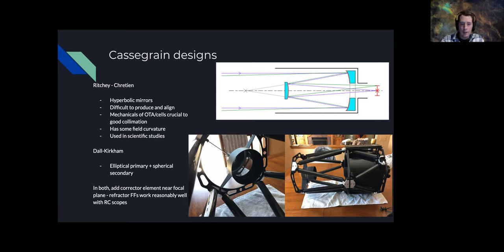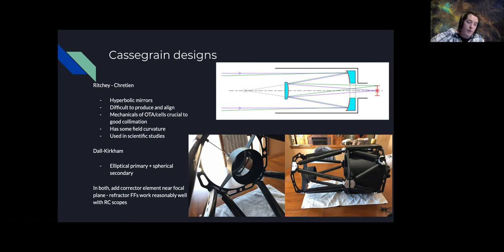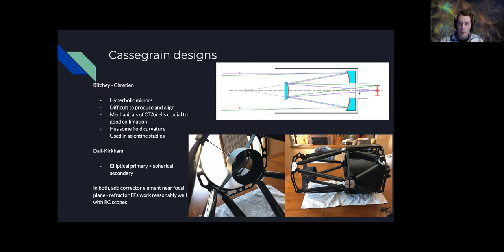Another Cassegrain variant is the Dall-Kirkham, which has an elliptical primary and spherical secondary, making it easier to collimate than the RC. For imaging, the corrected Dall-Kirkham — with a flattener element inside the tube — is often used. Manufacturers like PlaneWave and AG Optical develop these with correctors in the tube to get a perfectly flat and large imaging circle at the focal plane. For the RC, I just added a focal reducer and that works.